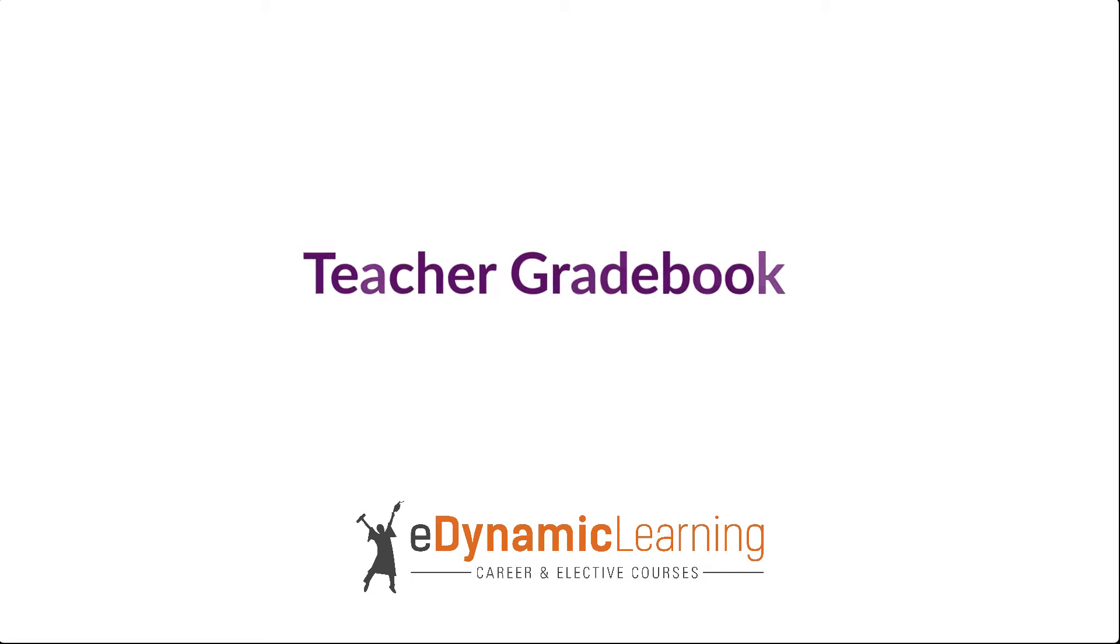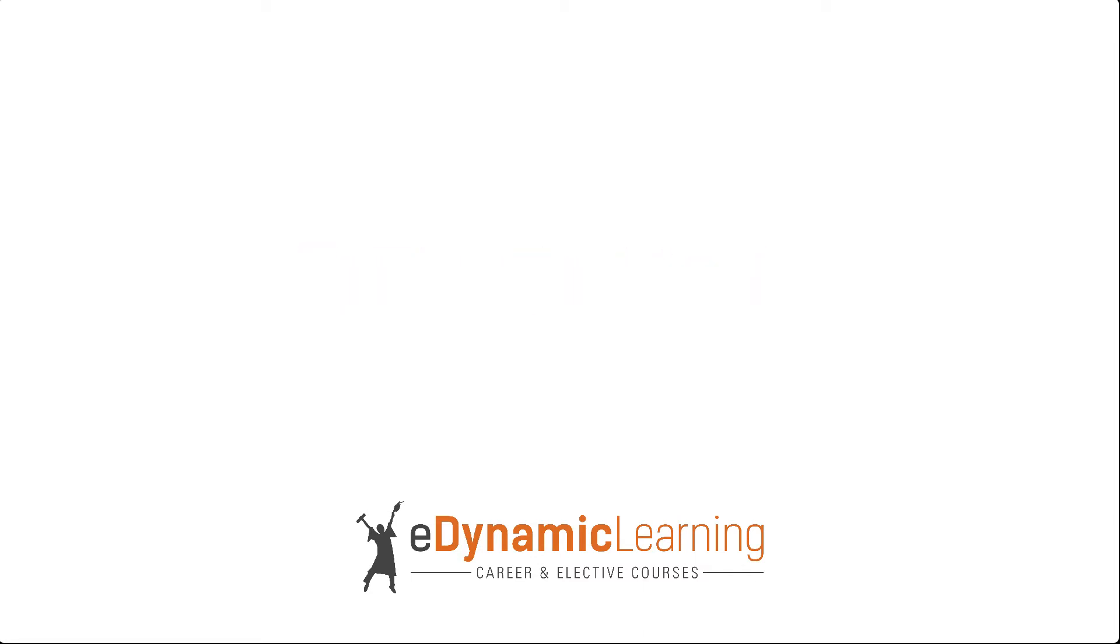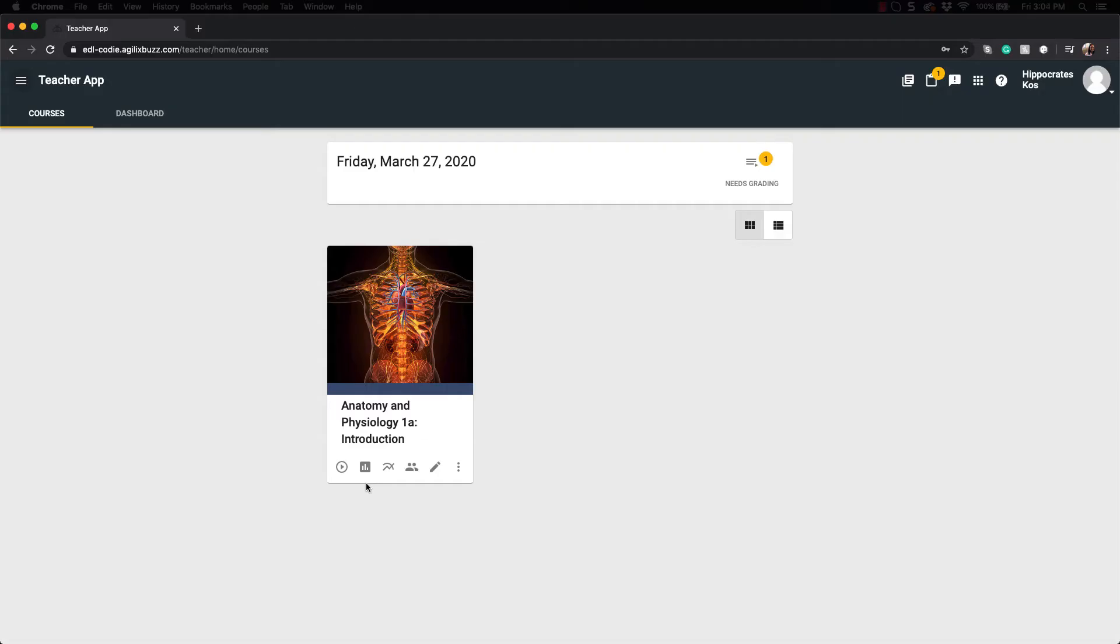This is the tutorial on the Teacher Gradebook. The Teacher Gradebook tool enables you to record and review student progress in multiple ways and is accessible from different places within the LMS.